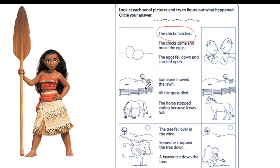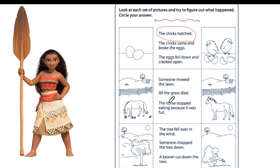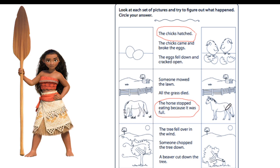Let's go to the next one. Look at the picture. The horse is on the farm. He's eating the grass. What happened? Someone mowed the lawn? Someone used a machine to cut down the grass? Or all the grass died because there is no more grass? Or the horse stopped eating because it was full? I think this horse was eating the grass and then he stopped eating because he was full.